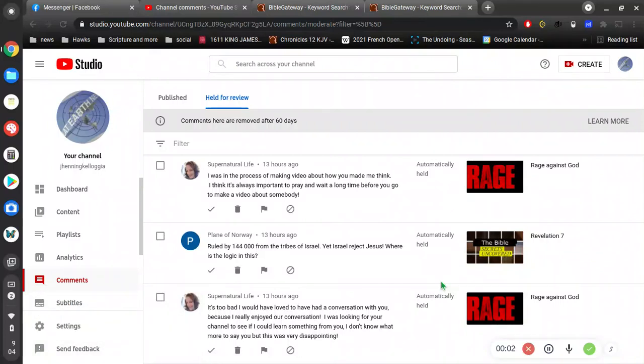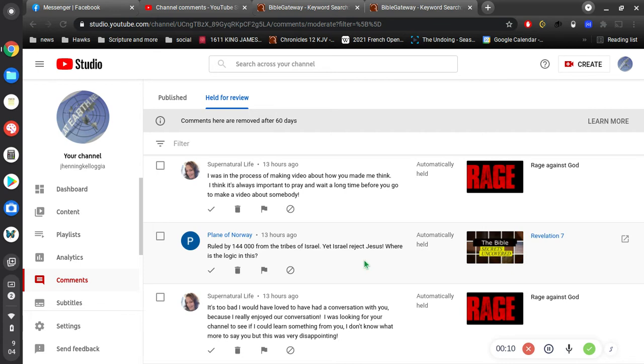Okay, apparently supernatural life was offended by my rage video and I'm not above correction. So if I'm wrong, just let me know what my error is. Now before I get into that, I just want to address this guy here.